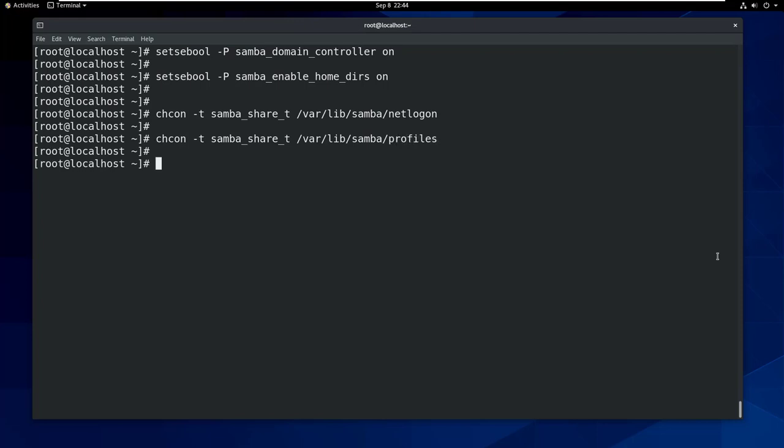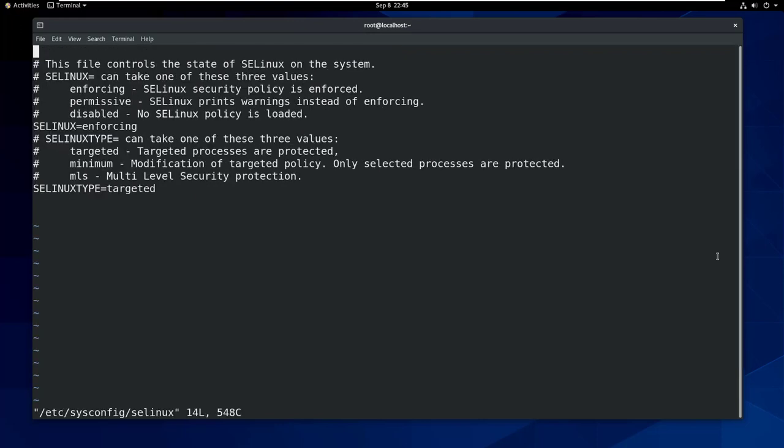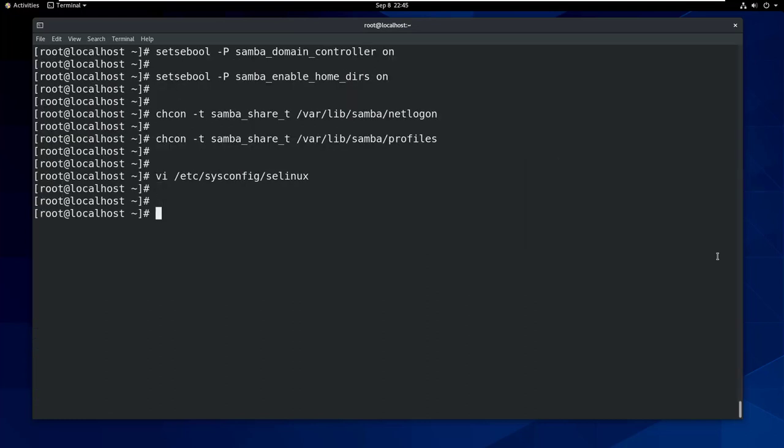Now let's disable the SELinux so that will not be messed up with that things. After you get everything fine then you can enable the SELinux and check back.